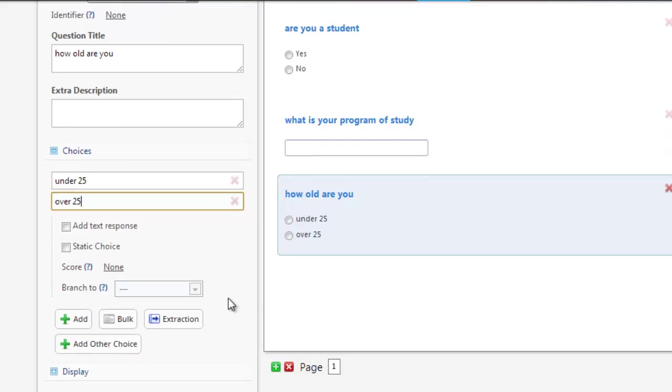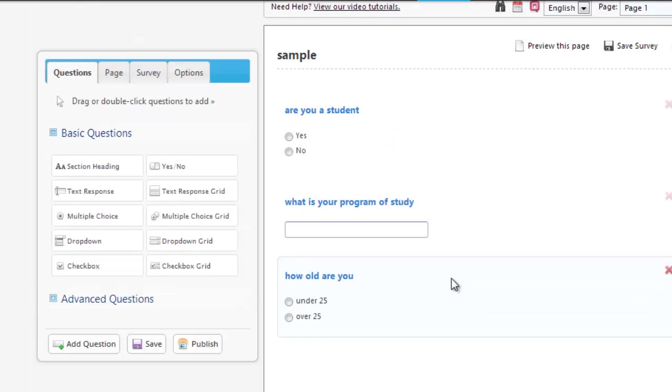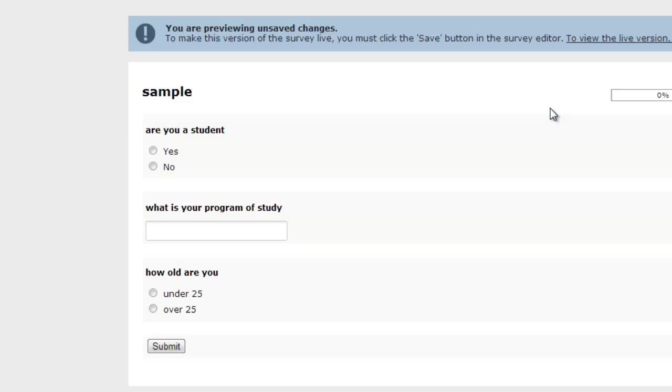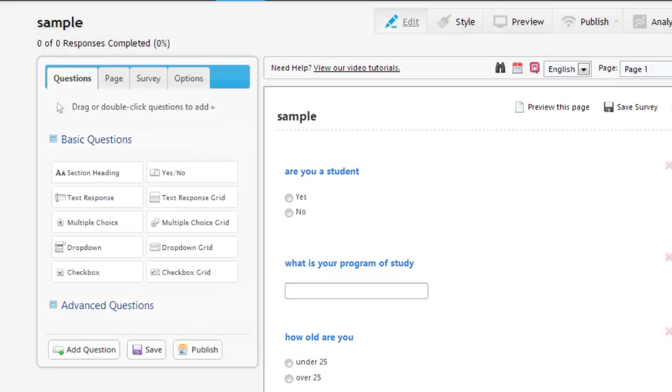So pretty simple there. And this will be enough for our survey. So we can click on Preview this page. And we'll see what our survey is going to look like for our survey takers. Now we'll just go back to the previous screen. We'll close this off. Now we're going to just save our survey.